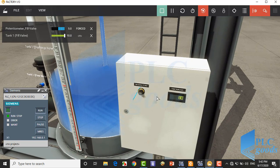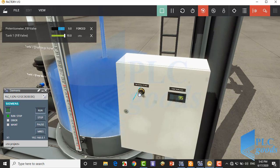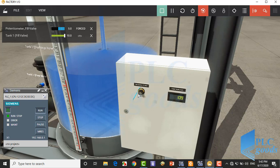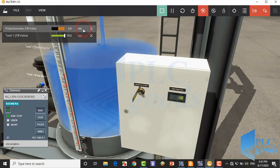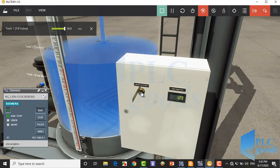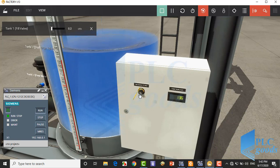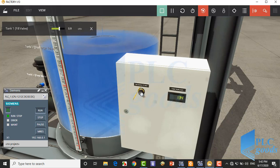Again let's change the potentiometer voltage from here. Well, we must exit from forced state. All right, as you see, I can control the fill valve with this potentiometer.